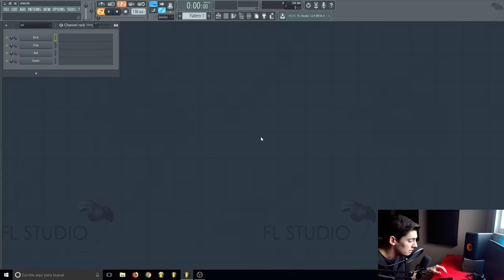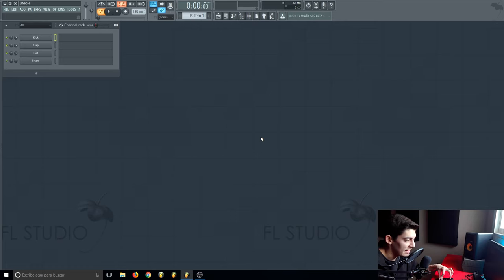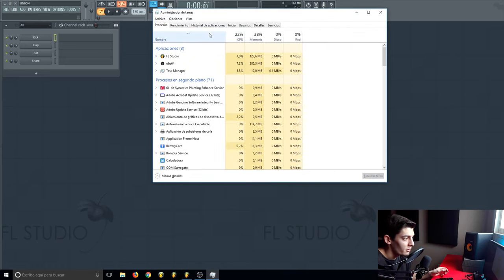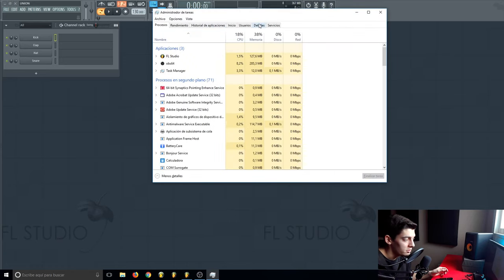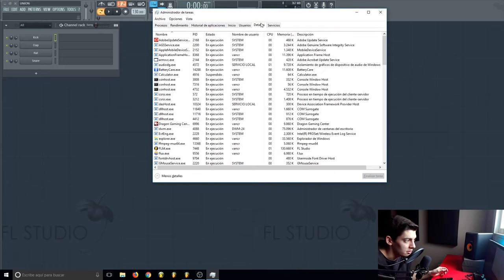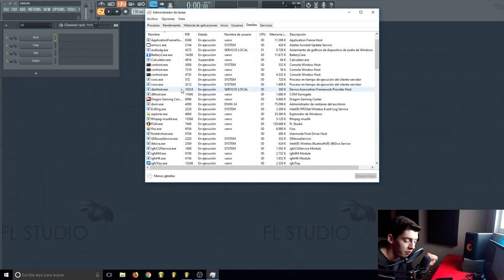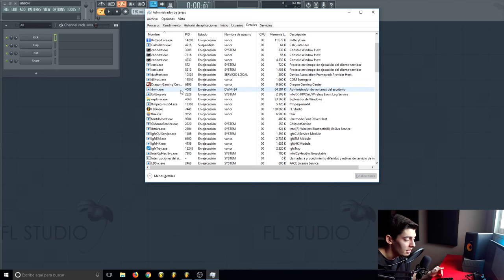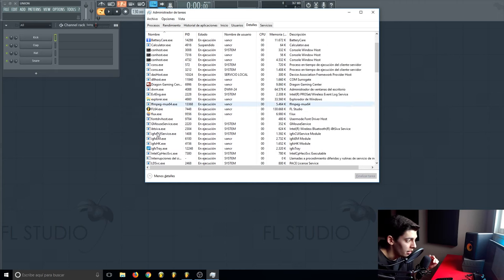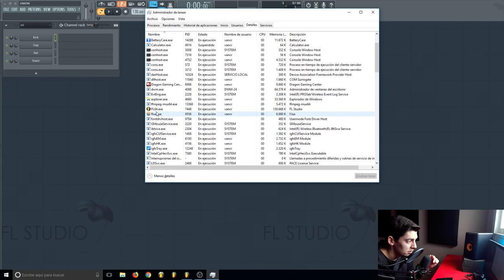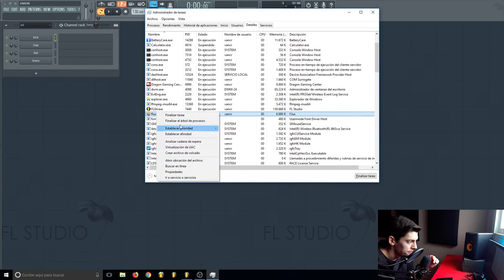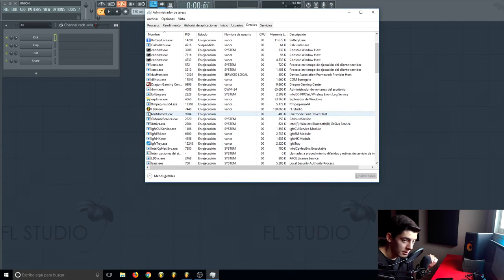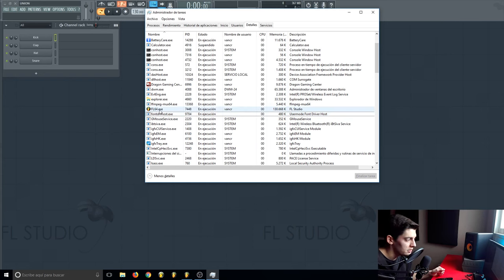The fourth thing you want to do is click Ctrl+Shift+Esc and you open this. Go to this tab and here you have everything that your computer is running. First of all, what you want to do is close all the things that you don't need. For example, now I don't need this, right-click, click on the second one, and it's closed.